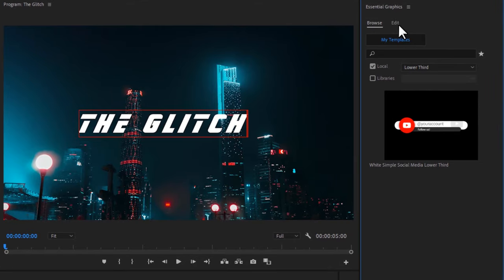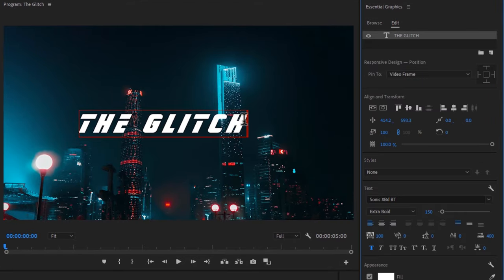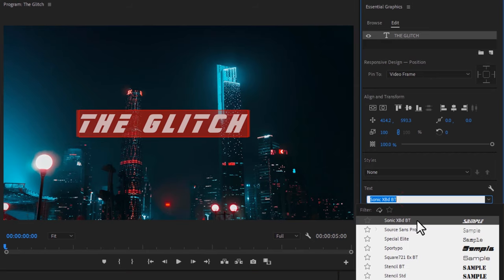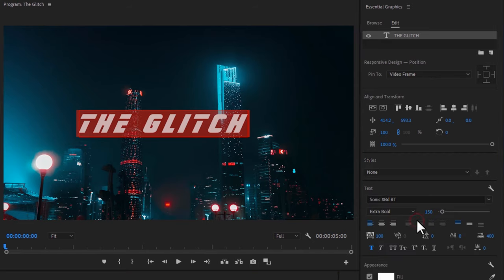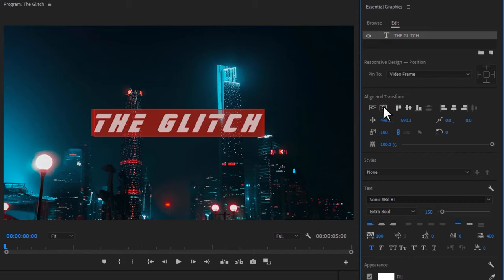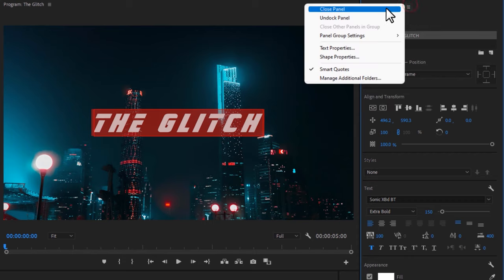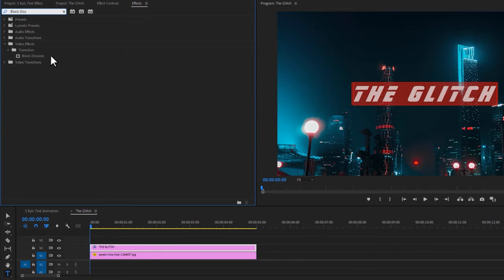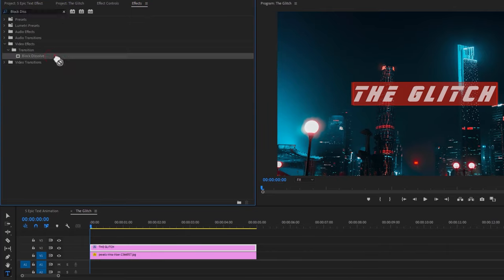Under the Essential Graphics tab, click on Edit. Mark all the text — here I'm using the Sonic XBD font. Then make it center by using the Align tool. Now close the Essential Graphics tab, then move over to the Effects tab and search for Block Dissolve. Apply this effect to the text layer.